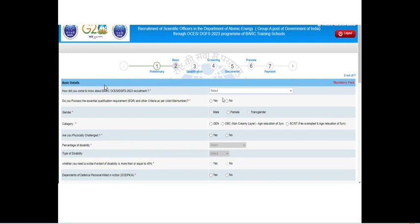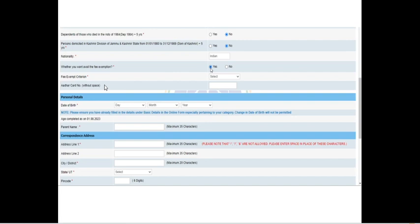The next step is to enter your basic details. They will ask how you heard about the BAC examination — whether through social media or newspaper. They will also ask whether you possess the essential education qualification requirement. Read through the advertisement PDF and if you possess the qualification, click yes. Next, select your gender and category — for example, OBC NCL or SC/ST — and answer a few additional yes or no questions.